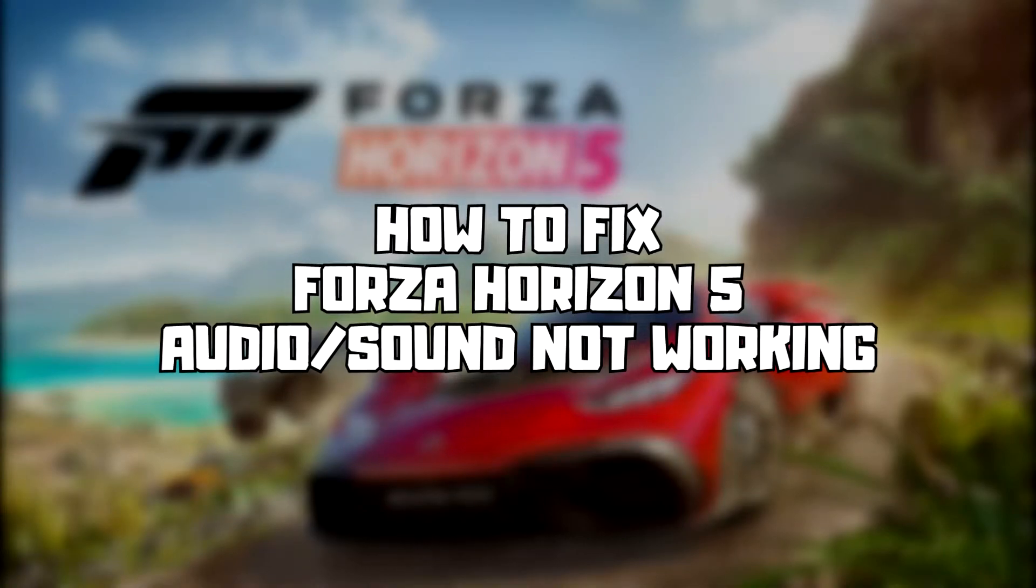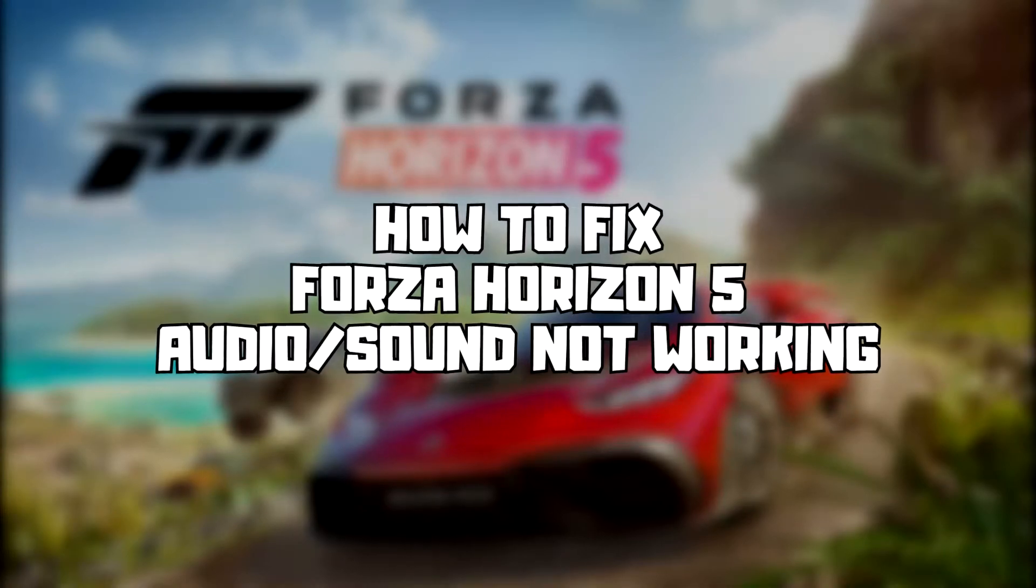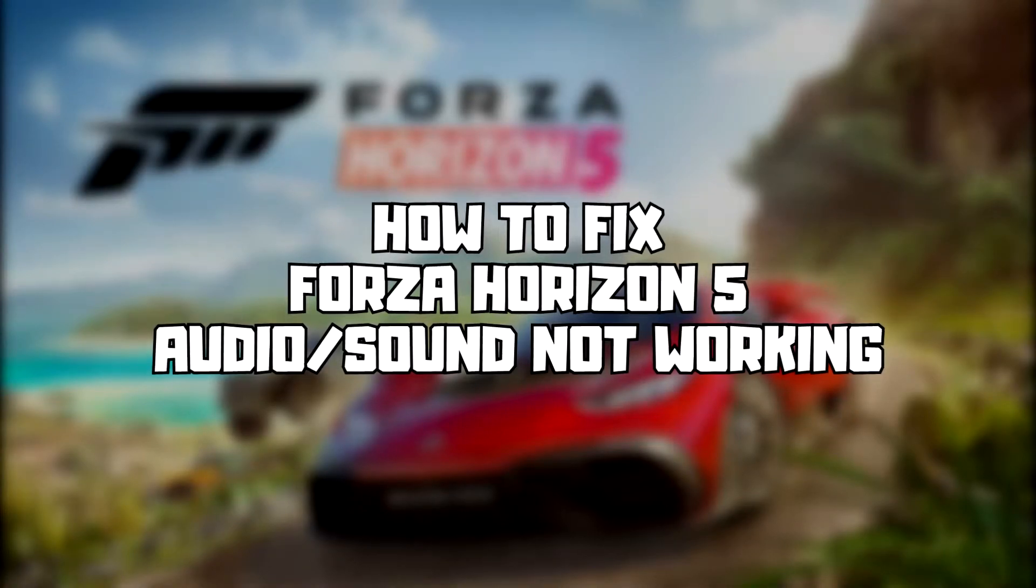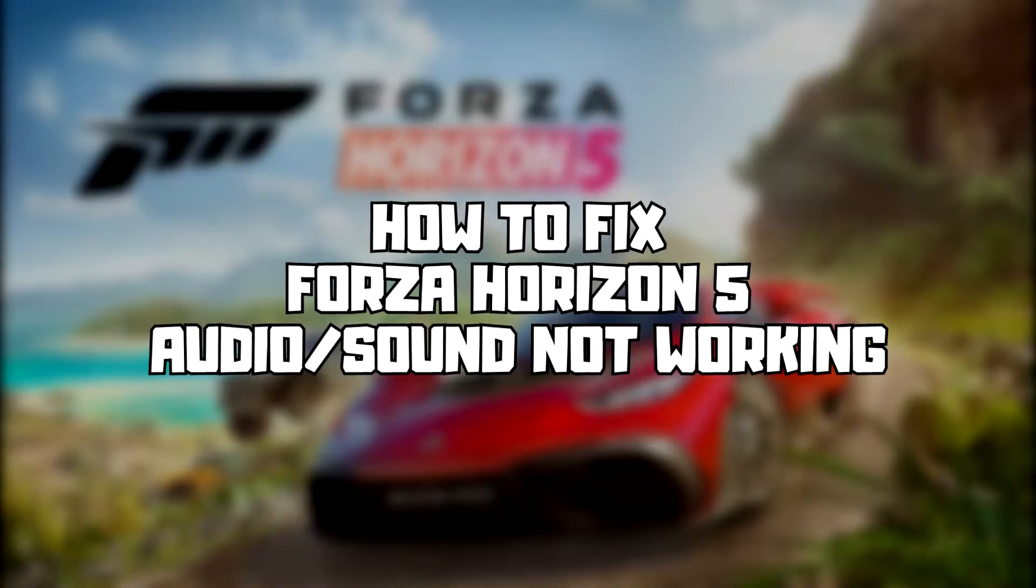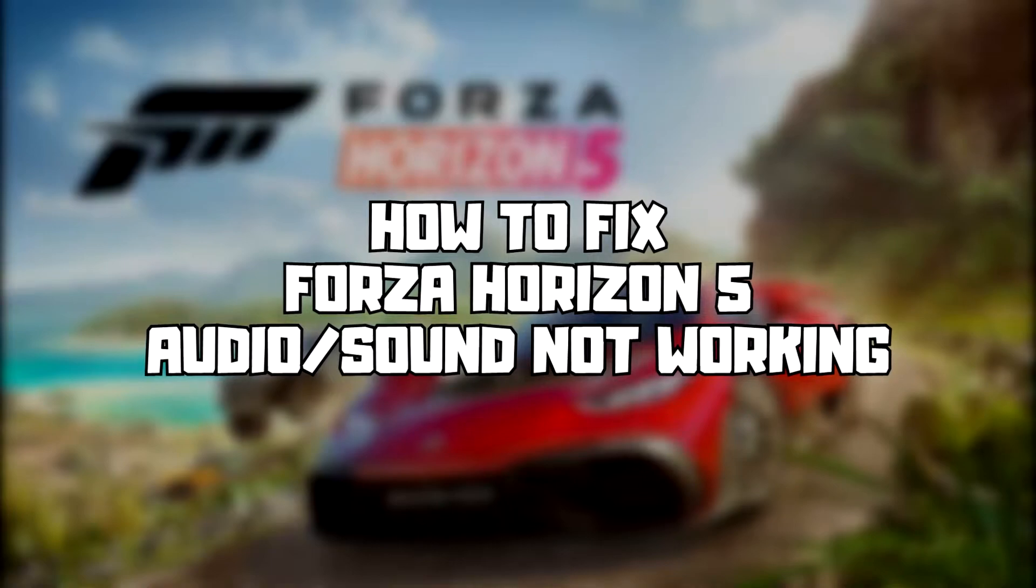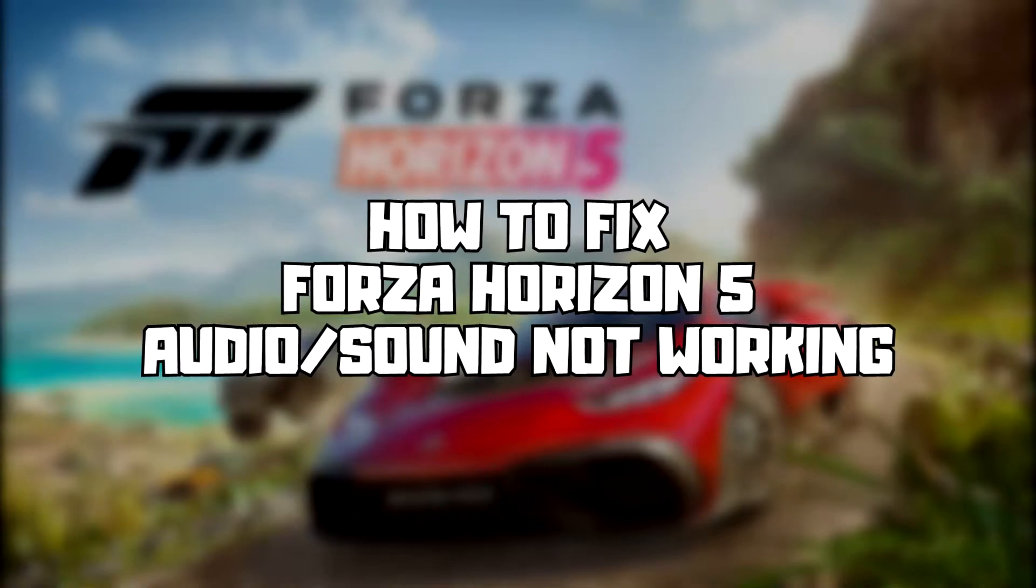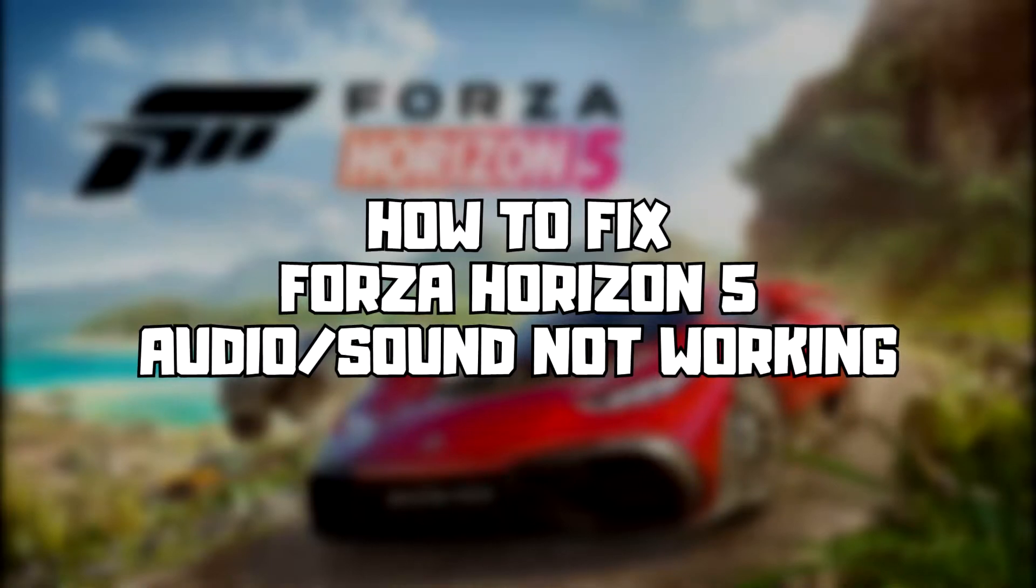Welcome to my channel. In this video I am going to show how to fix game audio, sound, not working. Follow my steps.